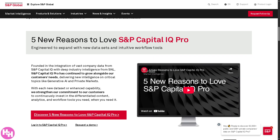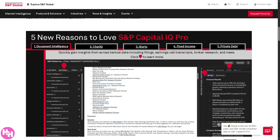Now let's check the five reasons to love S&P Capital IQ Pro. Number one is Document Intelligence. This feature uses AI to scan and analyze documents like pitch decks, filings, contracts, or financial reports. It extracts key data points automatically — such as company valuations, funding rounds, investors, and deal terms — making it easier to gather insights without manually digging through PDFs or long documents. Think of it as smart document scanning that turns raw text into structured, usable data.